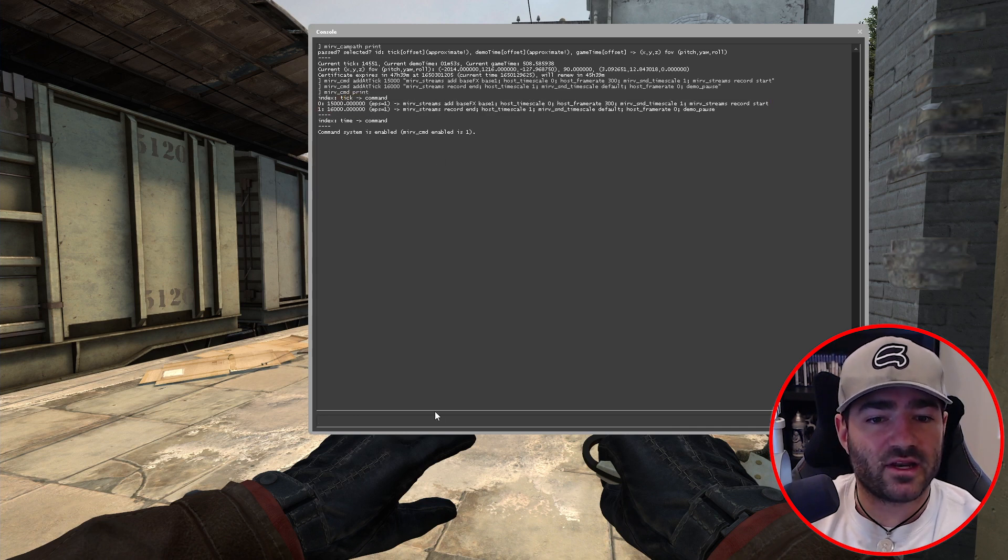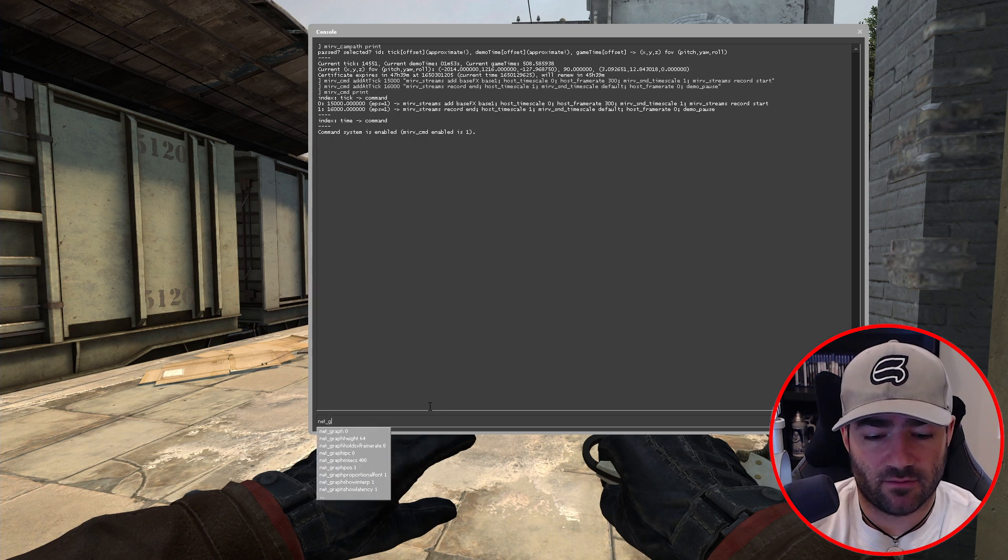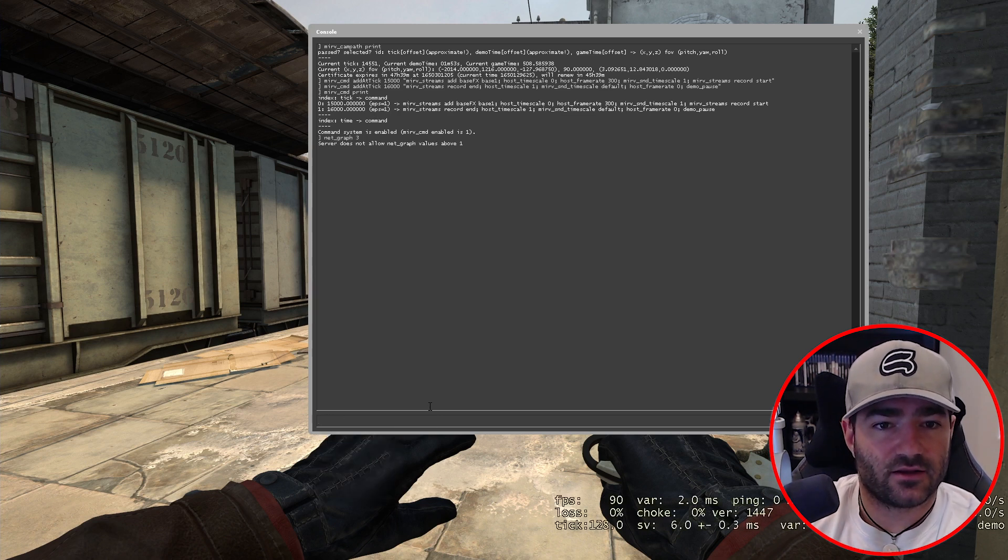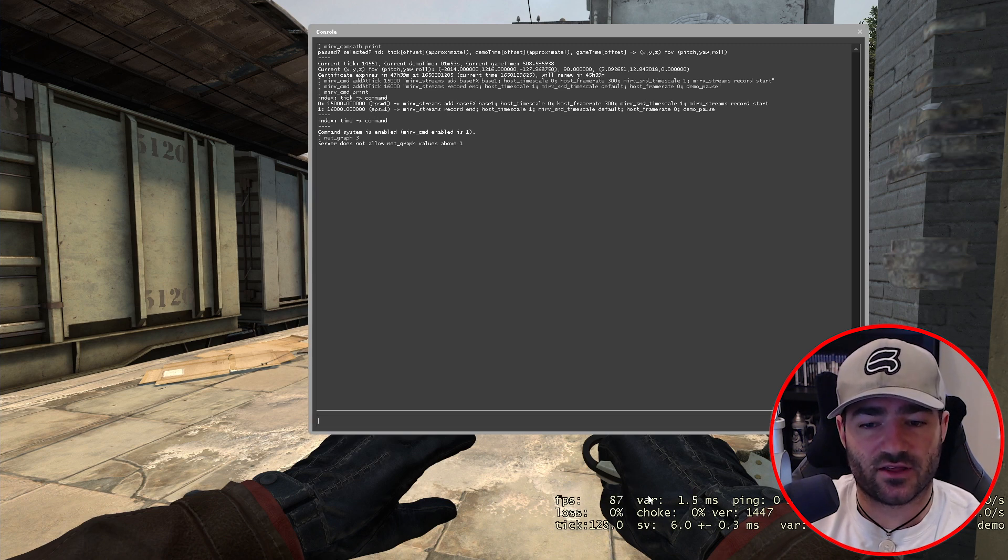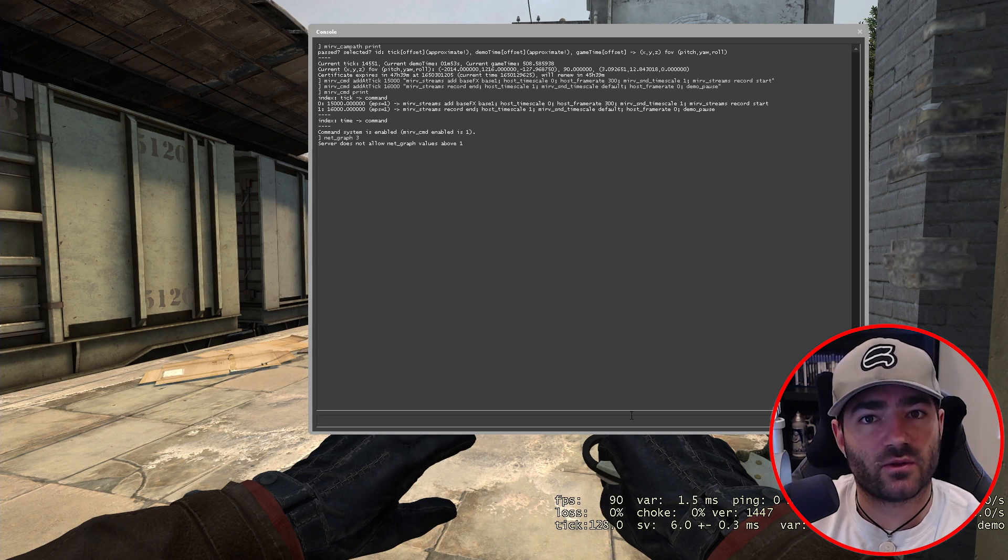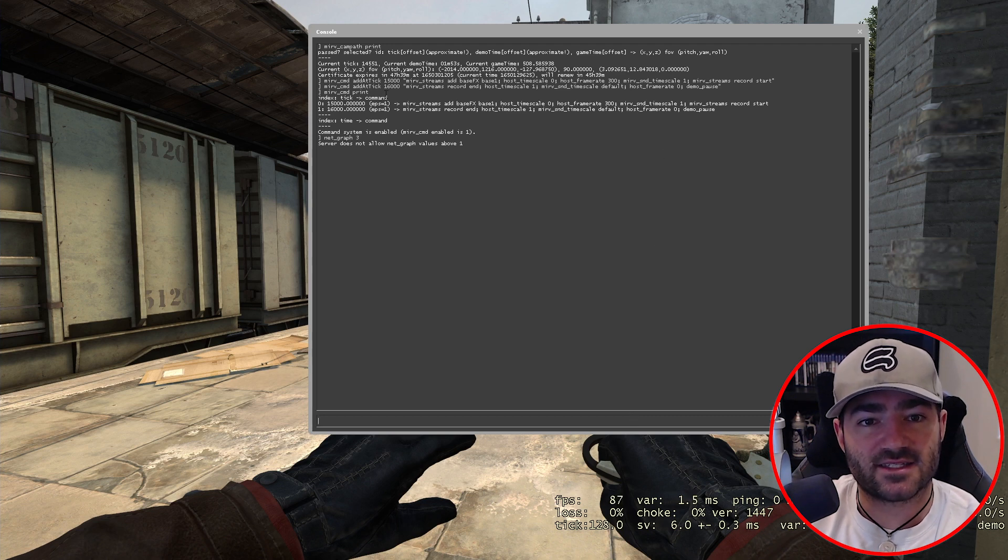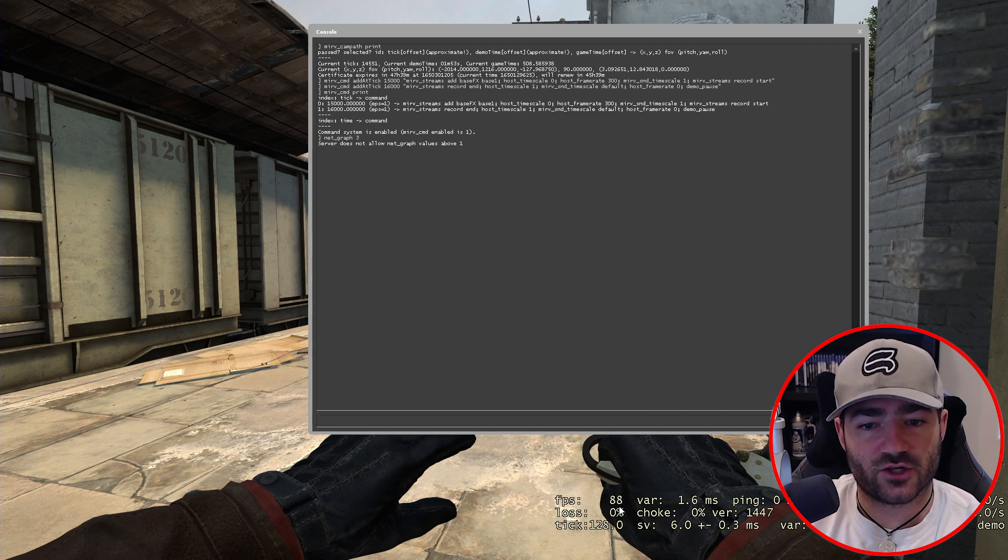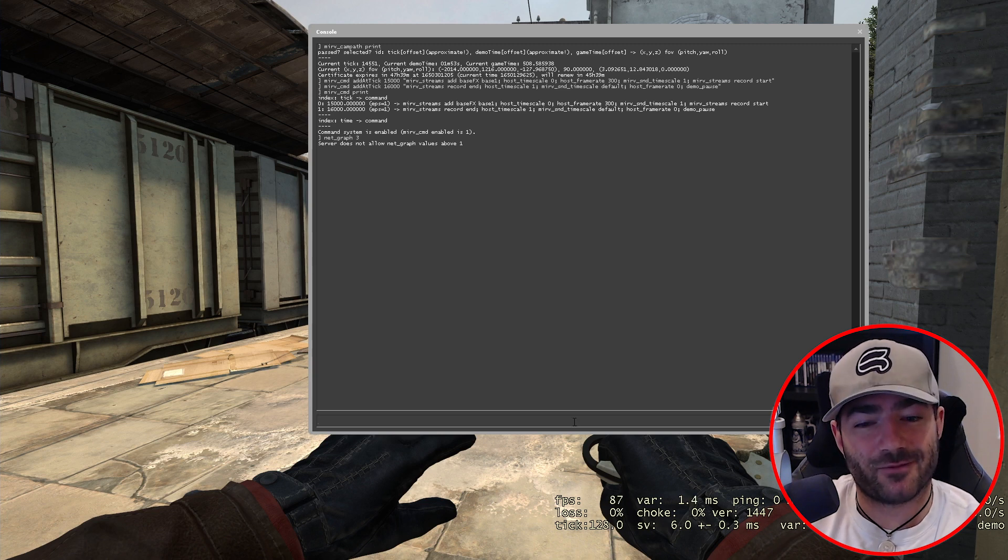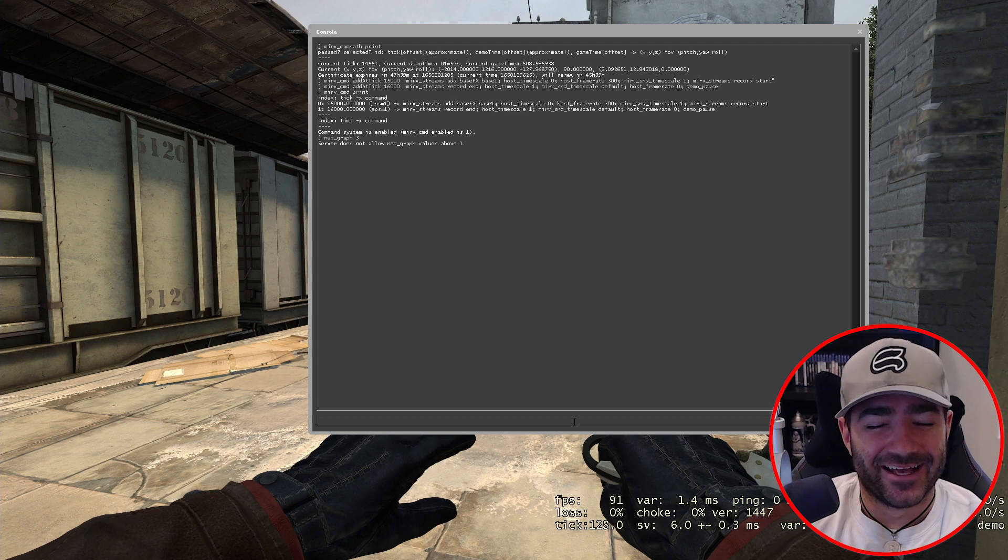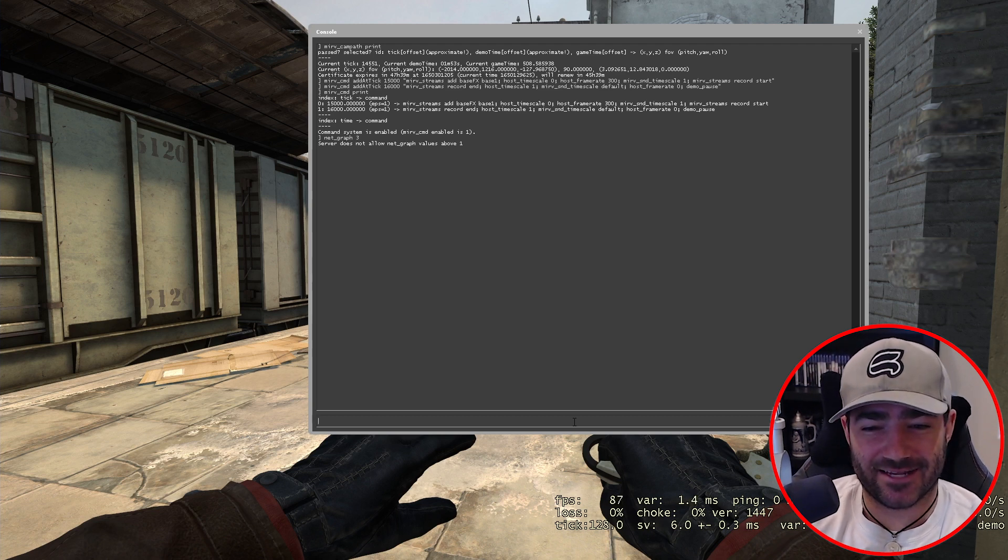Now what I'm going to do is I'm actually going to type in net graph three. And what I want you to do is we're going to watch this FPS counter and we're going to make sure that it changes to 300. So when it hits 15,000, this should change to 300 and we know that it's recording properly. And as soon as it hits 16,000, it should stop, change the host frame rate back to zero, which means we should go back to having 90 FPS. That is actually a really terrible FPS to have. My computer is very old. Let's hit play. Let's see if it works.